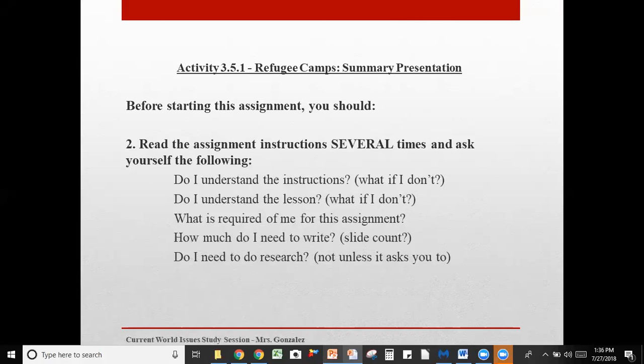If you feel like you need just a little more information because you personally need to understand the lesson better and your teacher isn't online, that's fine — you can look for clarifying information online. You can look up, for example, refugee camp. Just try not to, and definitely do not ever copy and paste. Otherwise you'll be asked to redo something. But at least you can get a good understanding of the topic that way by researching it online.